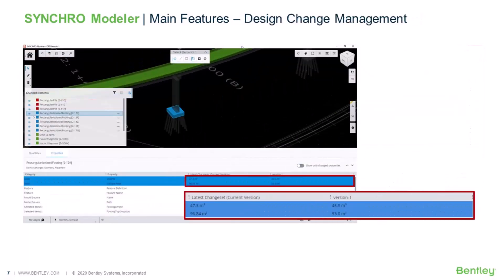Lastly, Modeler allows for version comparison, where you'll be able to find the quantity differences between different versions of models. And that's what we call design change management.